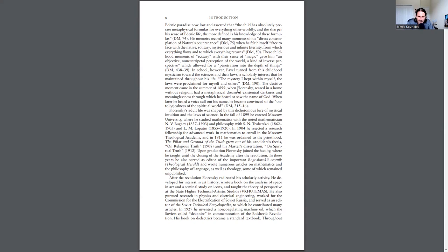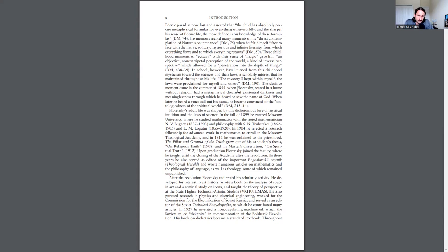After the revolution, Florensky redirected his scholarly activity. He developed his interest in art history, wrote a book on the analysis of space and art, and a seminal study on icons, and taught the theory of perspective at the State Higher Technical Artistic Studios. He also pursued research in physics and electrical engineering, worked for the Commission for the Electrification of Soviet Russia, and served as an editor for the Soviet Technical Encyclopedia, to which he contributed many articles. In 1927, he invented a non-coagulation machine oil. His book on dialectics became a standard textbook.